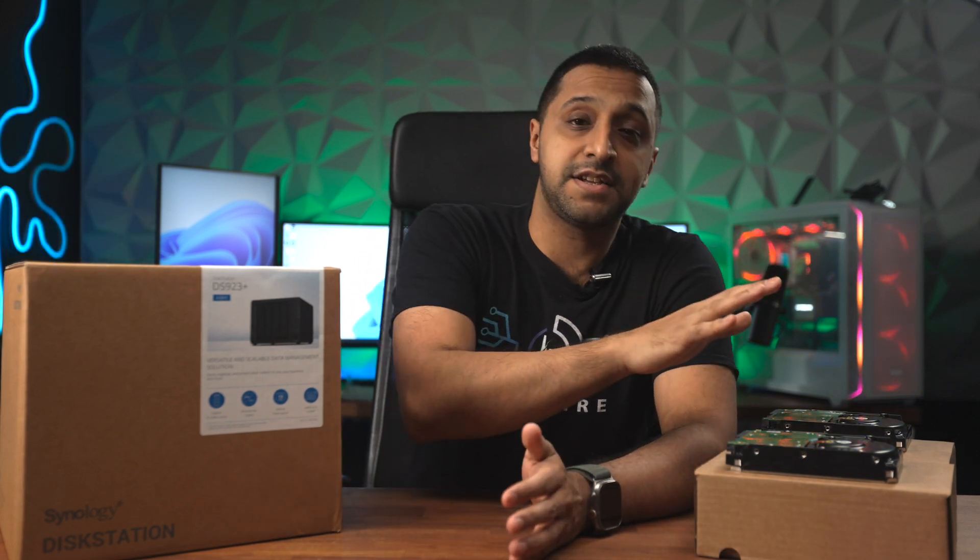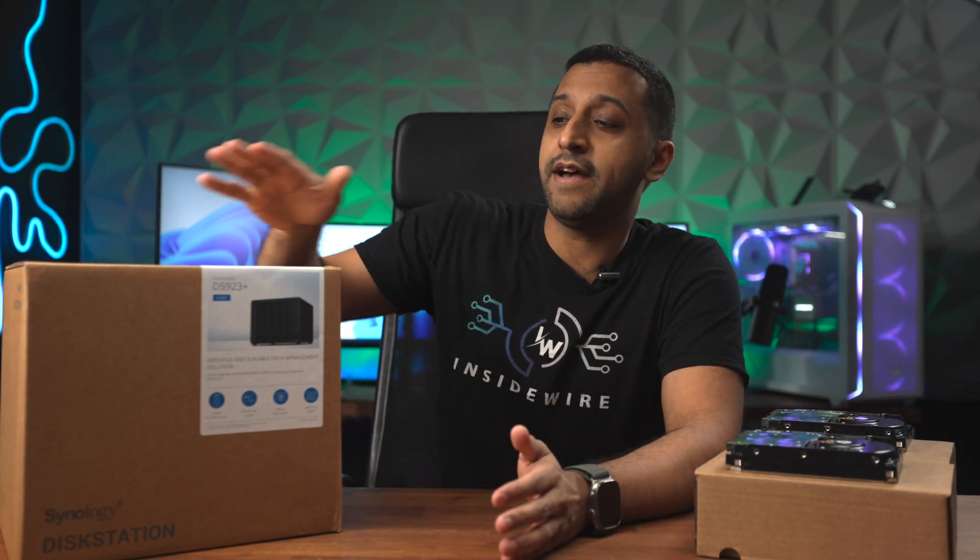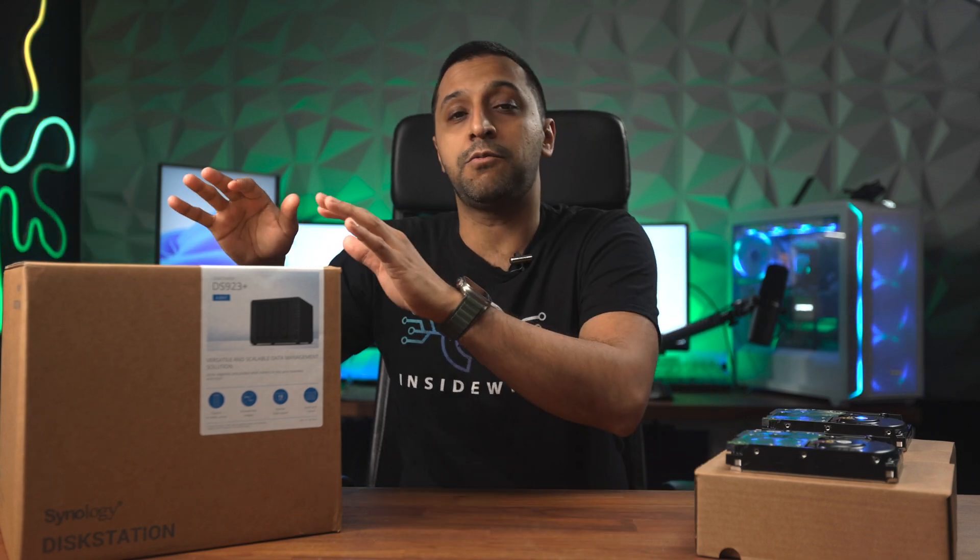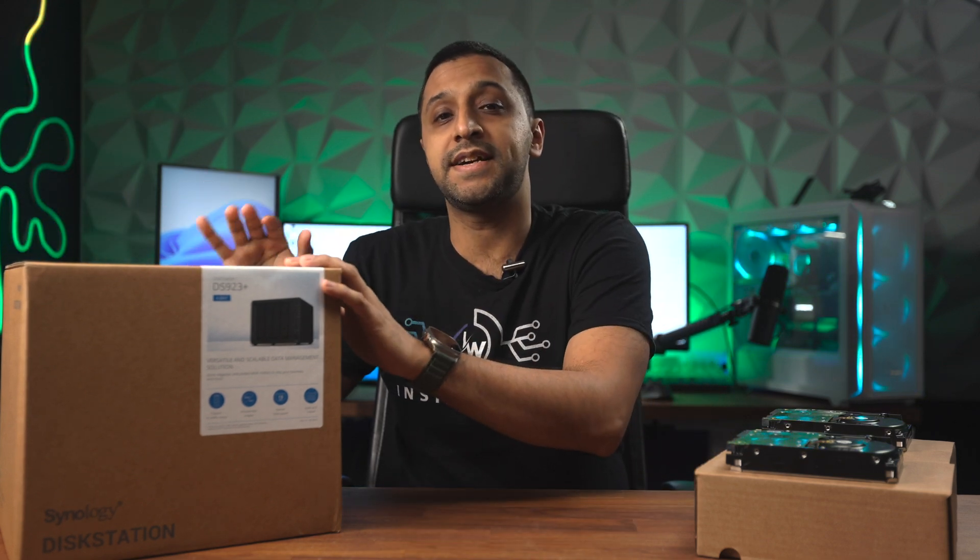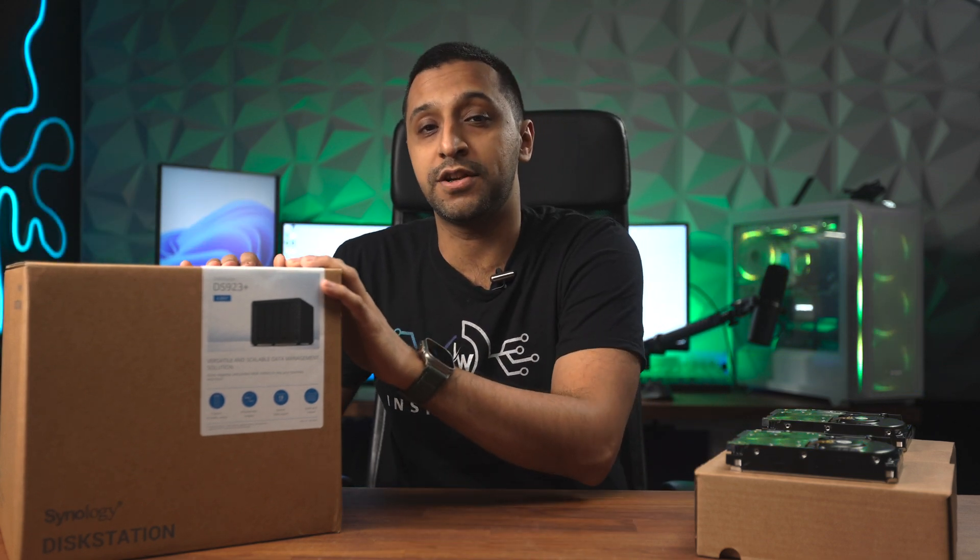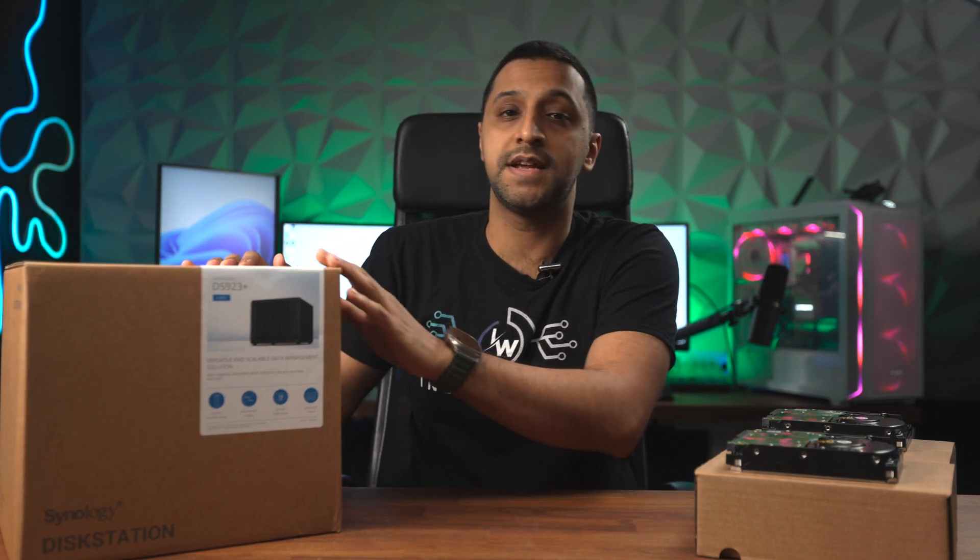To get yourself started with the NAS, you need a few different things. You need a hard drive and the NAS unit itself. The one I'm demoing today is a Synology 923 plus, and I'm going to be installing four different drives in there.